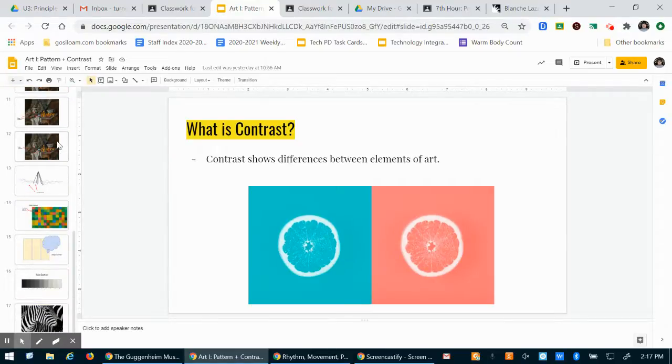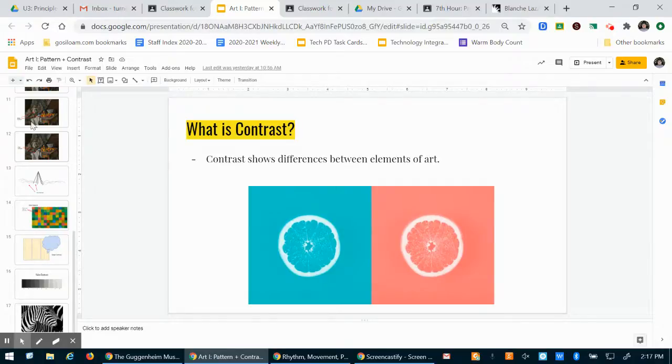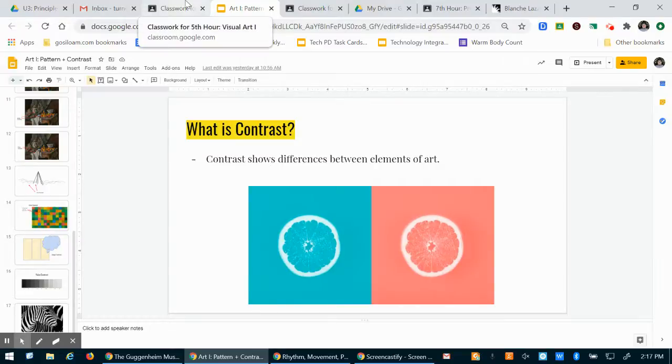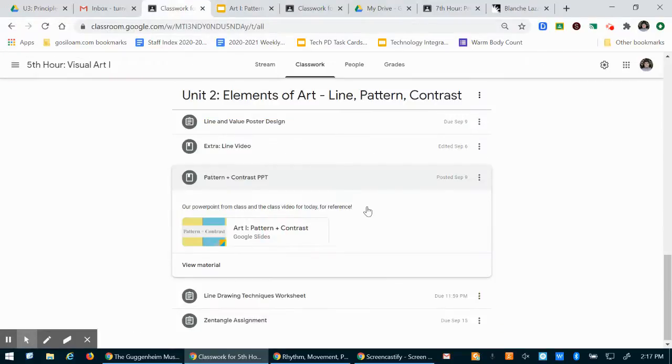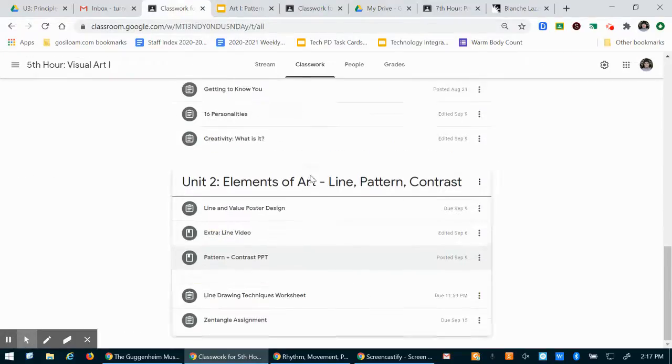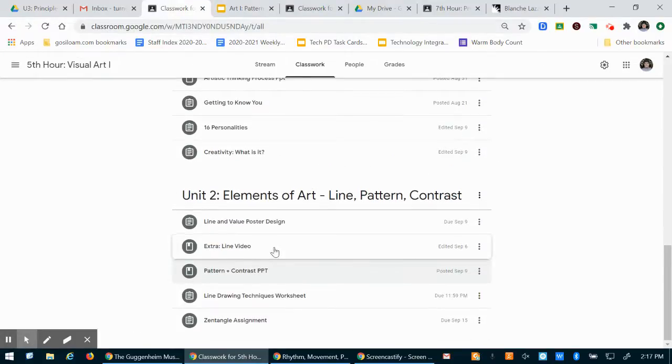But if you have more questions I understand sometimes these words can be a little confusing, so just let me know and I can work to explain that a little better. The only difference in this right now as compared to the last video I posted is that I just added a couple more examples here in contrast.